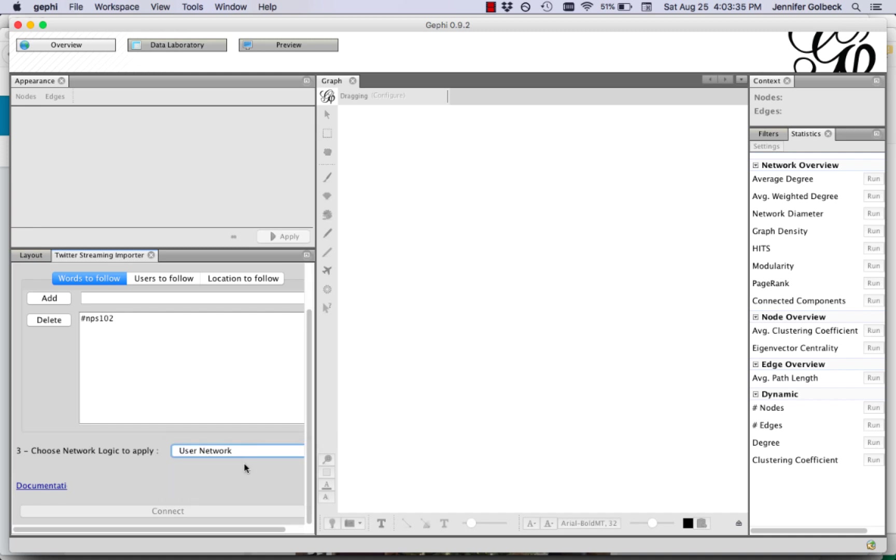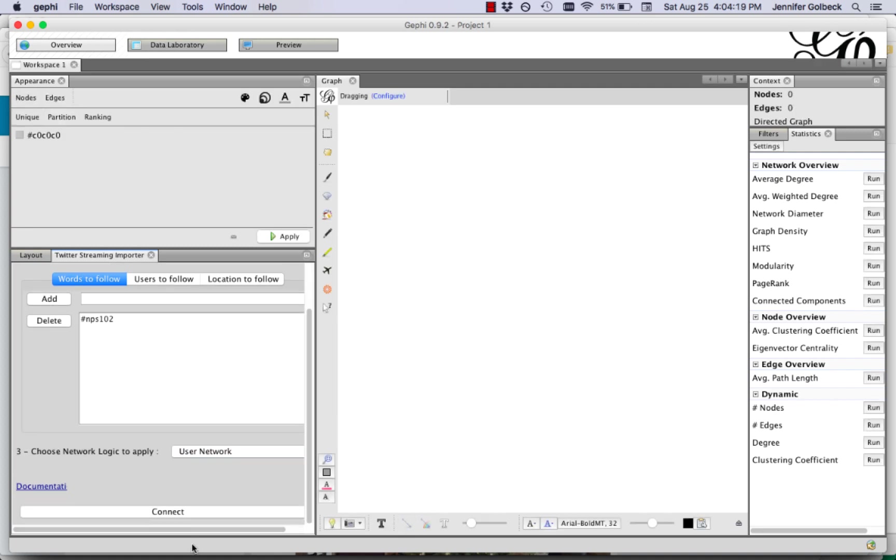So what we're going to find here are people who are tweeting about this and following each other. And what we should see probably is little pockets of people talking to each other about this that may eventually connect back up. And then once we have that entered we can click connect.